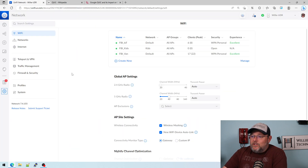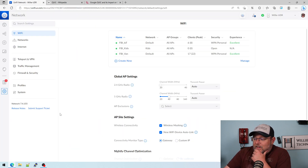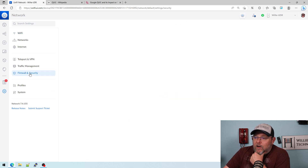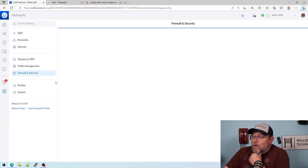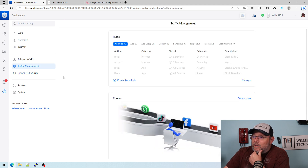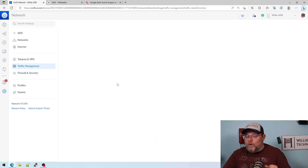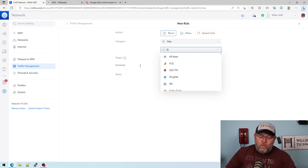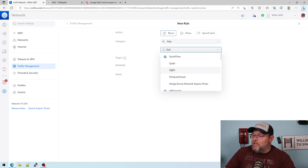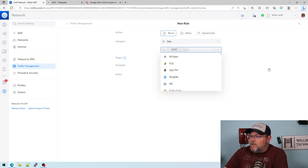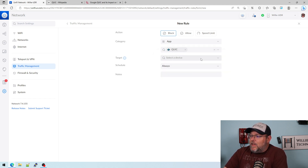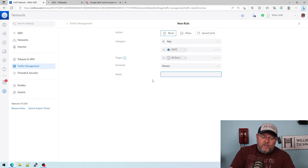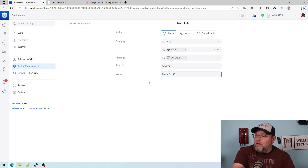So what we're going to do is show you how to block it. Here is my UDR. We're going to go to Firewall and Security, and actually first we can go to Traffic Management. We can create a new rule. We're going to select Block, and we're going to select QUIC from the application list. Target device: all devices. It's going to be always. And we're going to name it 'Block QUIC.'